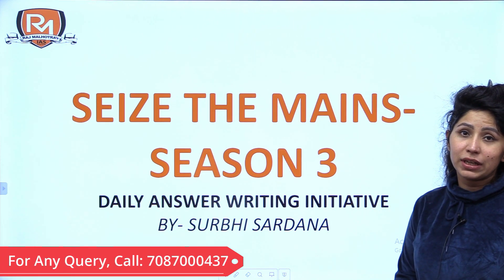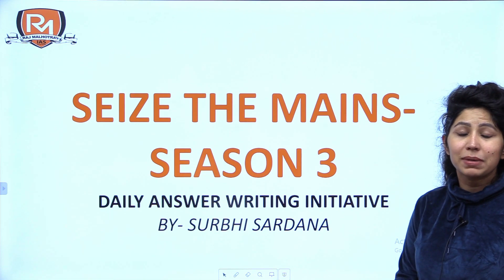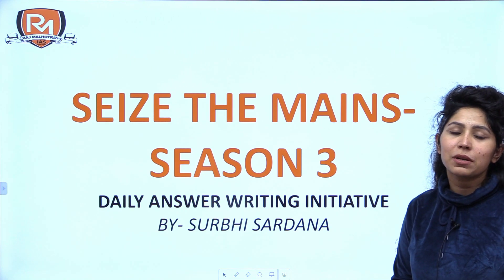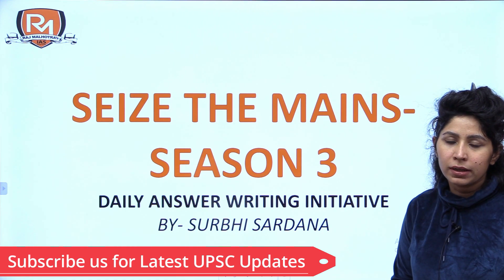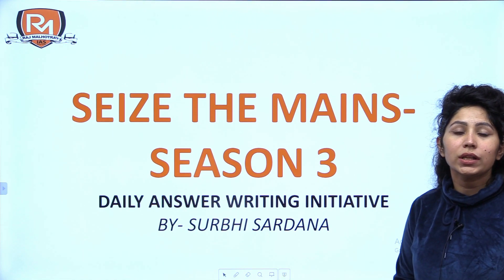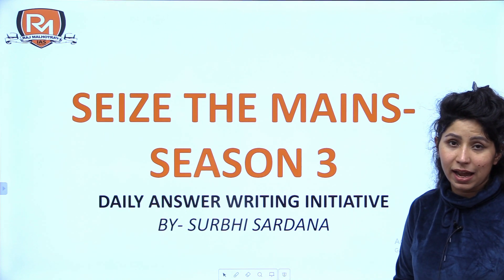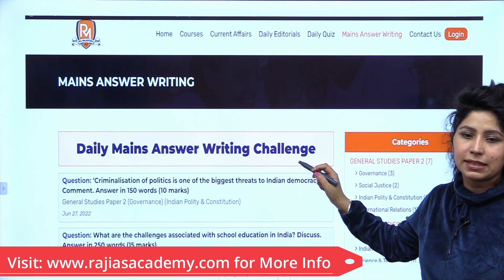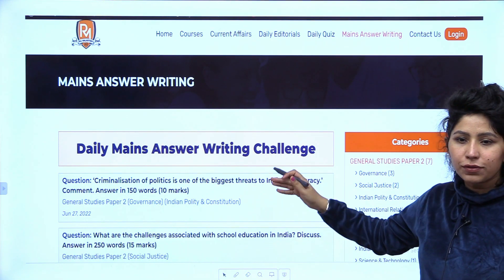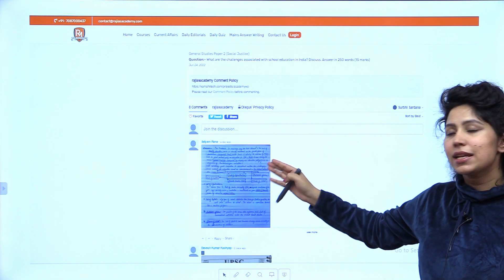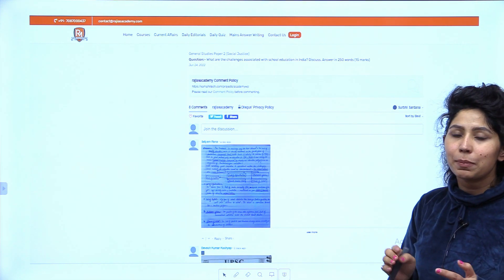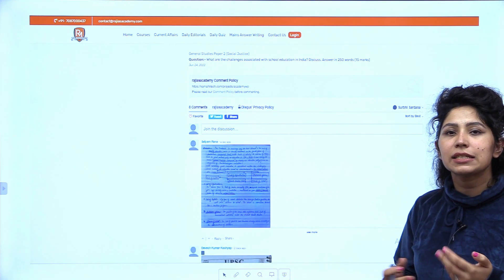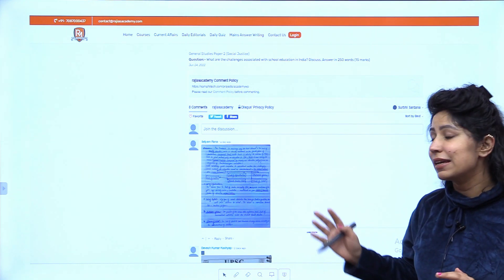We teach one model answer every day to a question on a topic that is popularly trending in current affairs. Our team frames a question and develops a model answer. Everything gets updated on the website rajaisacademy.com. In the mains answer writing section, you will see a list of questions and under every question there is a comment section where you can post your model answer, and our subject experts evaluate your answers within two to three days, entirely free of cost.